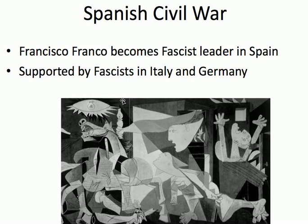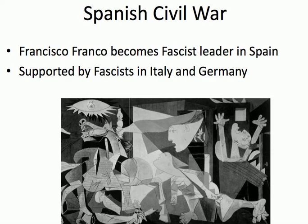They use their military power, especially this new type of warfare where you bomb even civilian populations, and Franco uses their air power to win the war. Here's a very famous painting called the Guernica, which is about the size of my back classroom wall — it's huge — painted by Pablo Picasso. It is about the bombing the Fascists gave to the city of Guernica. You can see a horse being killed by a bomb, somebody getting caught in flames. This is Picasso's famous Cubist painting of that event.